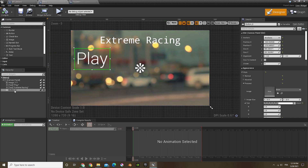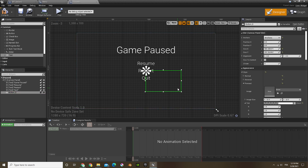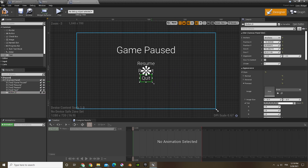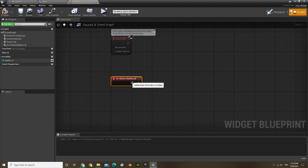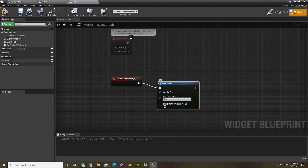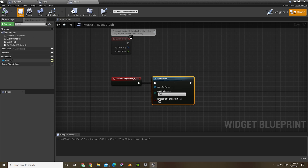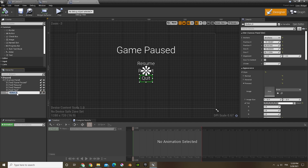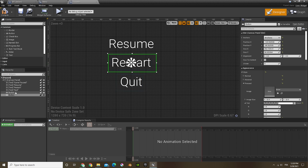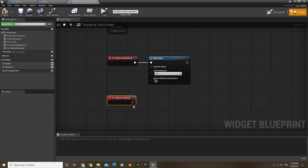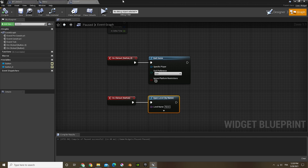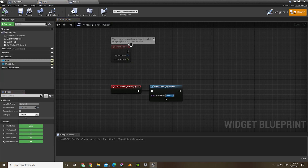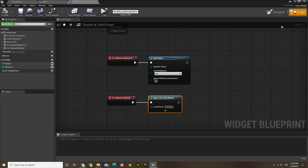Now we're going to add a button. I'll just copy-paste the transparent button from our menu so I don't have to redo all the transparency settings. At the bottom under 'on clicked', we can just do 'quit game' — it's as simple as that. Copy-paste that button and add it over restart. Scroll to the bottom and on clicked do 'open level by name'. Go to our menu and copy-paste the level name from there. For the new map, that's all we have to do.